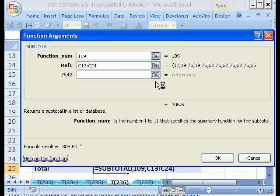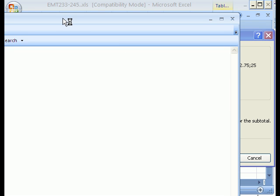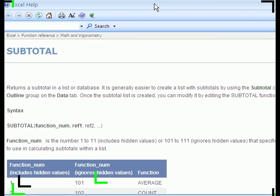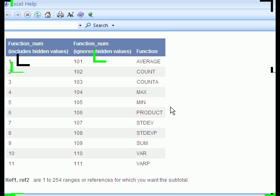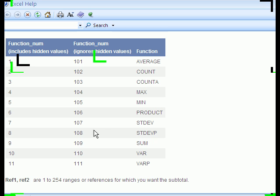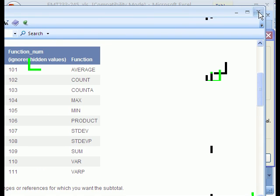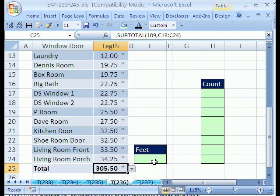This actual help is quite good and it will give you immediately a list for subtotal. And if you scroll down, you could see includes hidden values 1 to 11, ignores hidden values 101 to 111. So we can see average is 101 and sure enough, sum is 109. So if you forget, which 99.9% of us do forget what these are, that's how you do it. You just look in help.